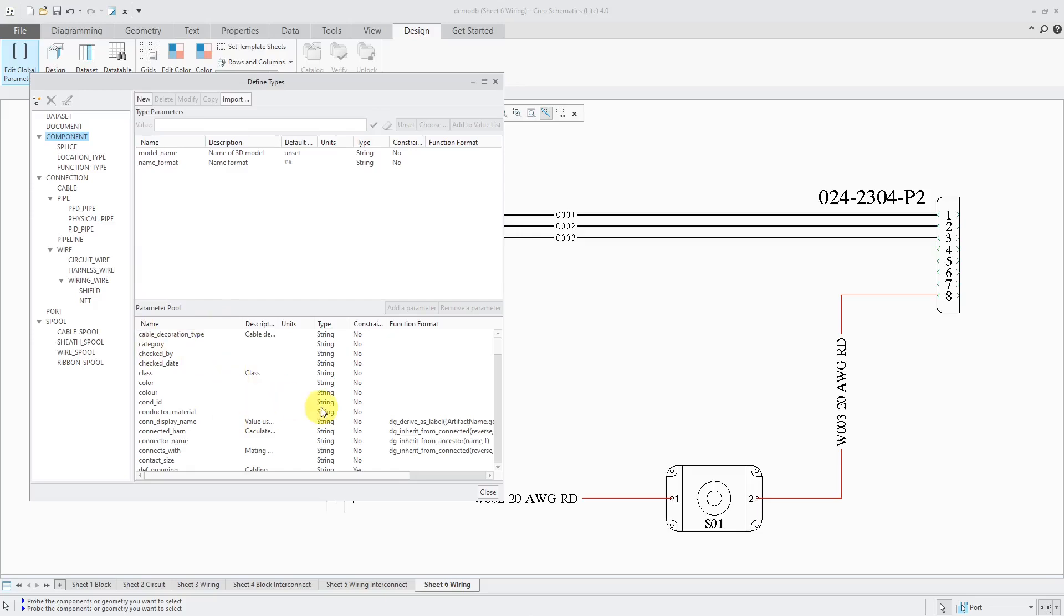Again, here you can see the different properties that are available. Here you can see that components have one for a model name assigned to them. Let's close out of here.